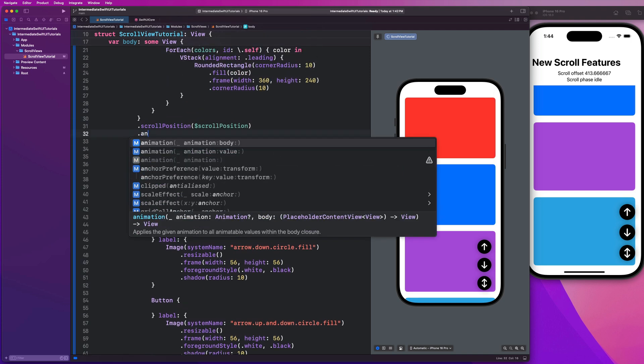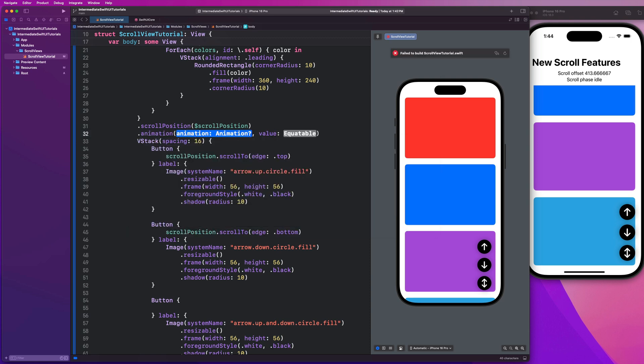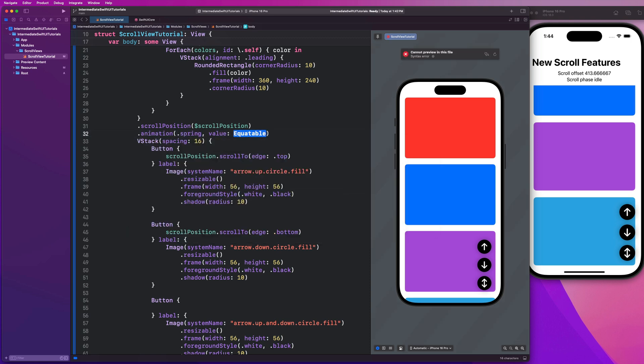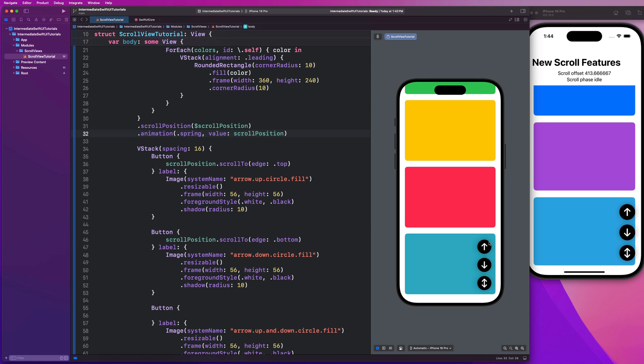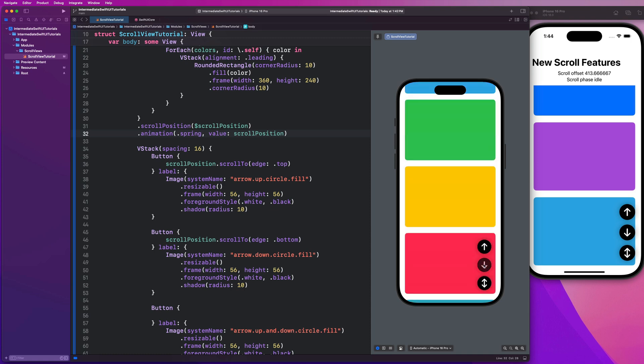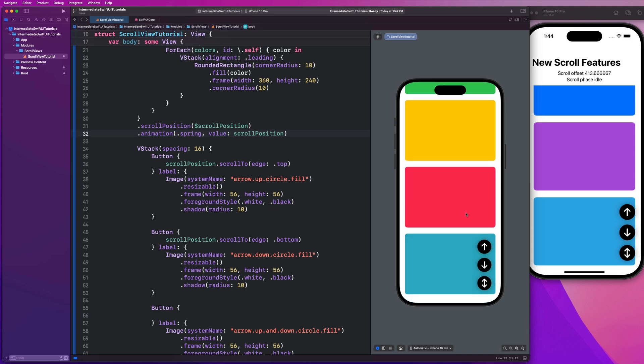We're going to say dot animation, and we could say dot spring, and we could link the value to our scroll position. So anytime that scroll position changes, it is going to implement that spring animation. We can see that we now have that beautiful animation with that scrolling transition available to us to scroll to the top and the bottom of our scroll view.